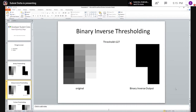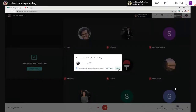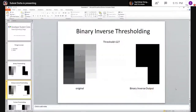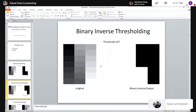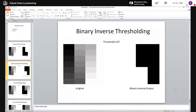Binary inverse is the opposite of binary thresholding. If a pixel value is less than the threshold it will be turned to white, and if it is more than the threshold value — 100 in this case — it will be turned to black.